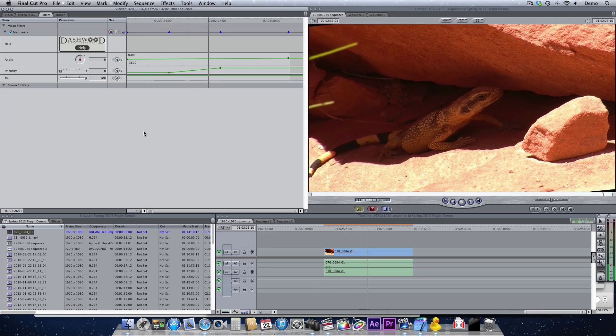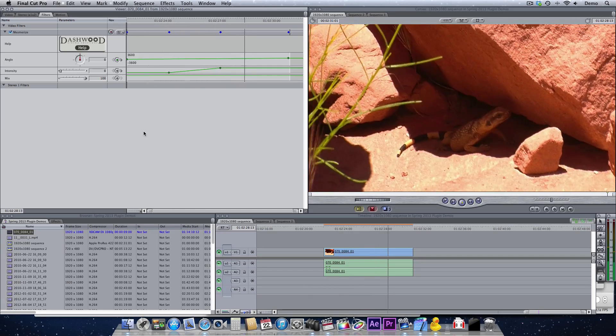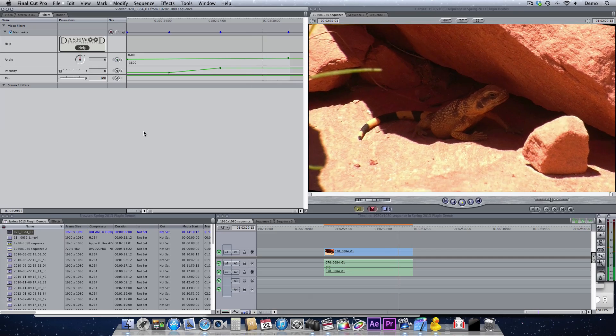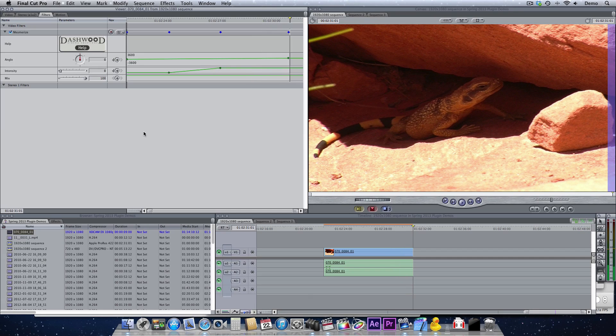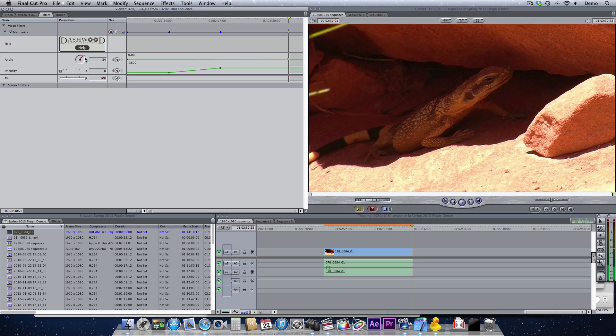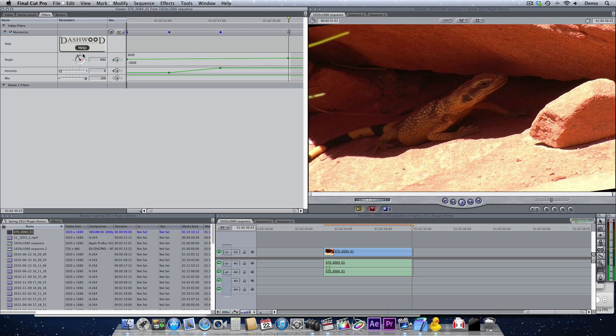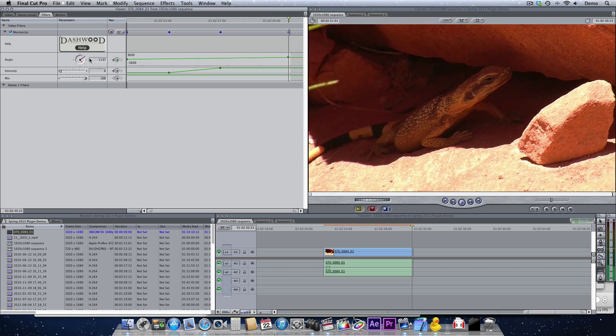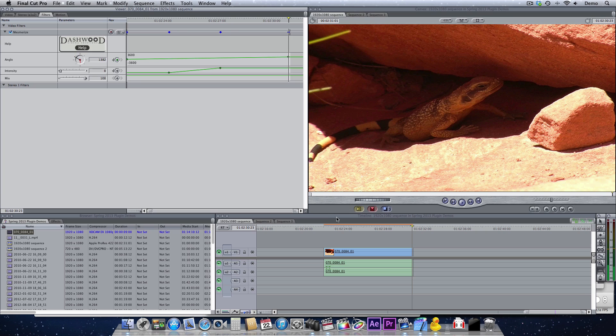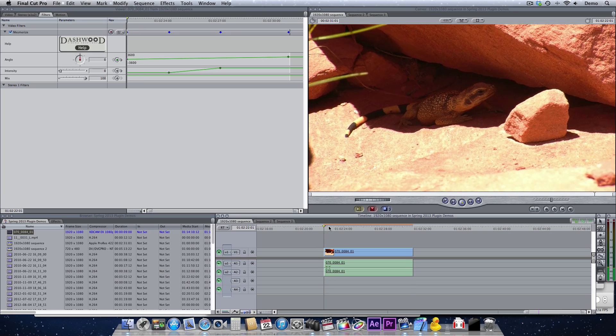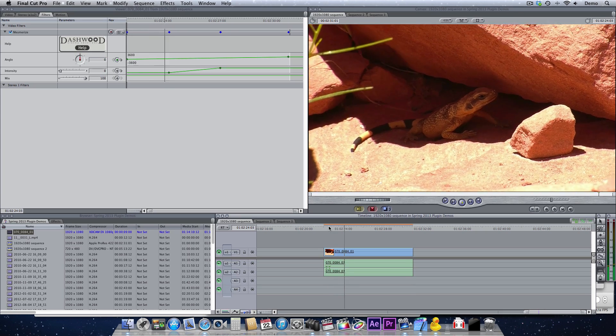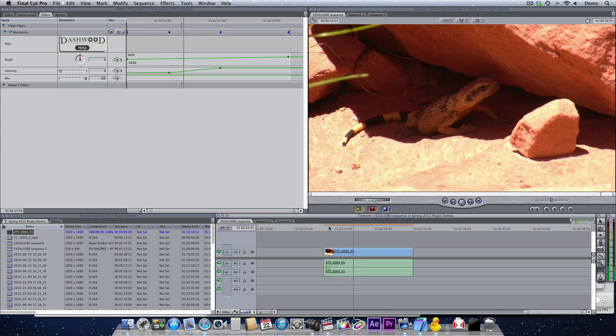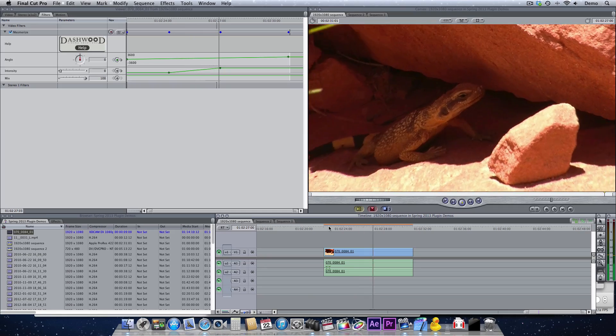Here's the transition into our Mesmerize look. If we want to increase the amount of the angle change here, you can just increase it like that. Now let's take another look. And now we get an even neater effect.